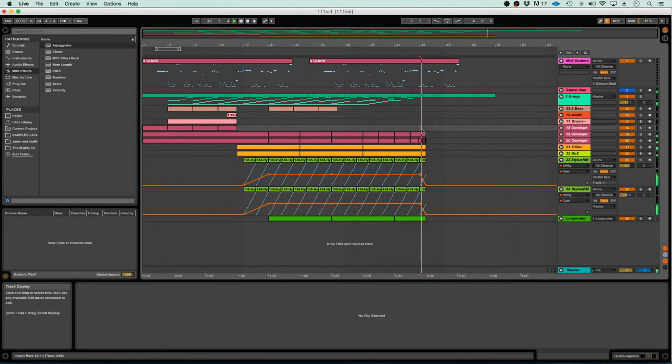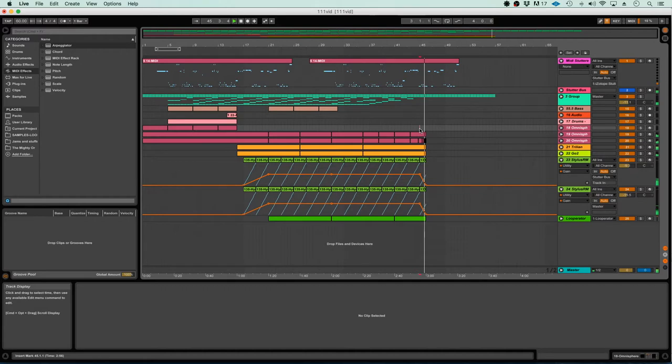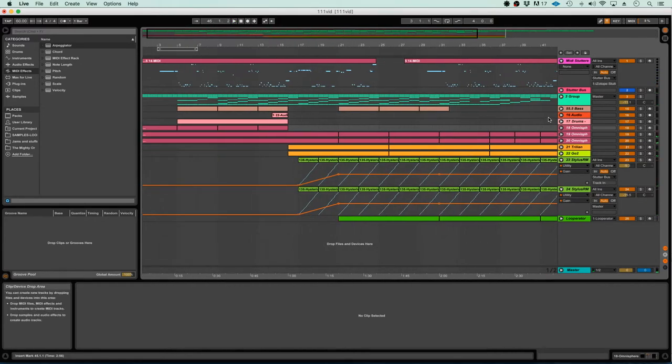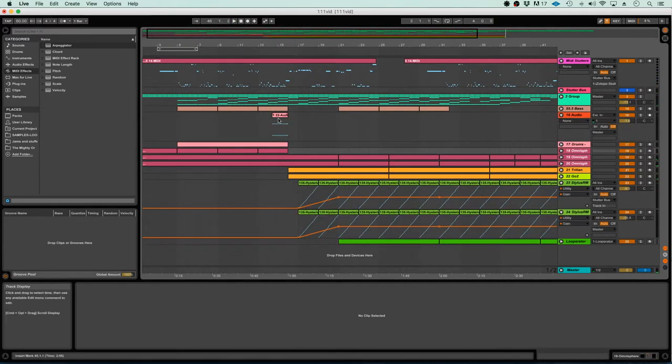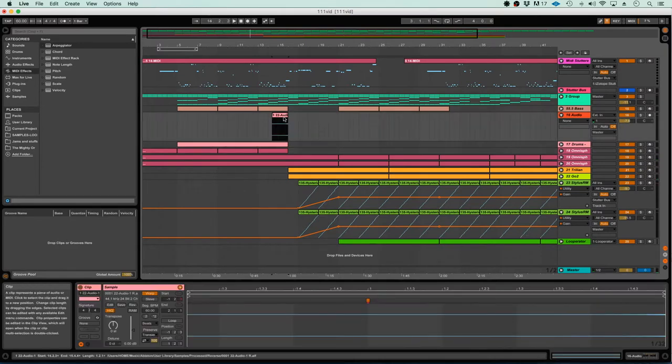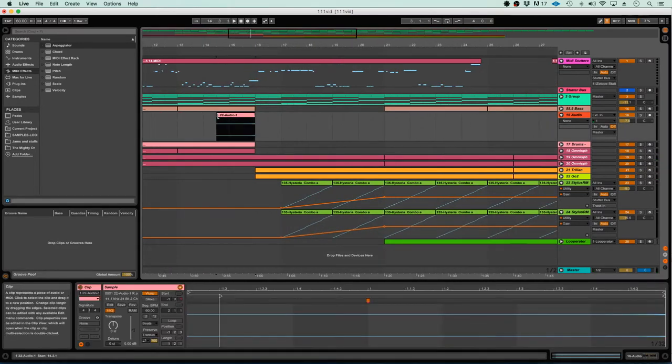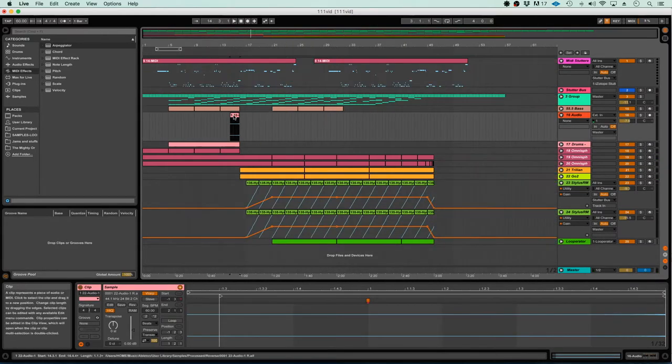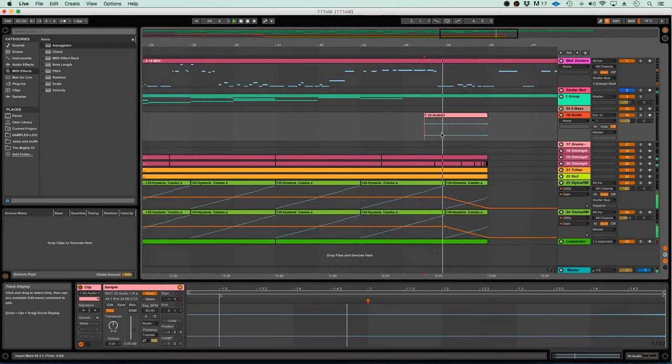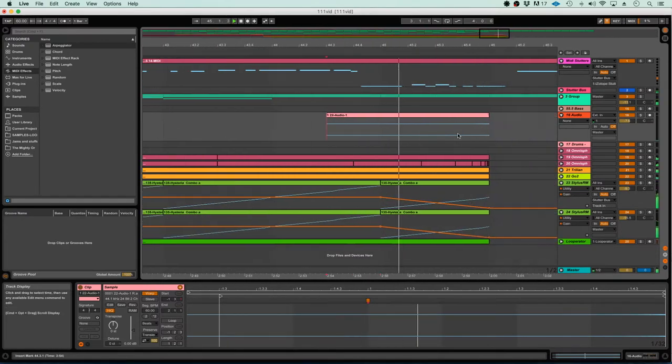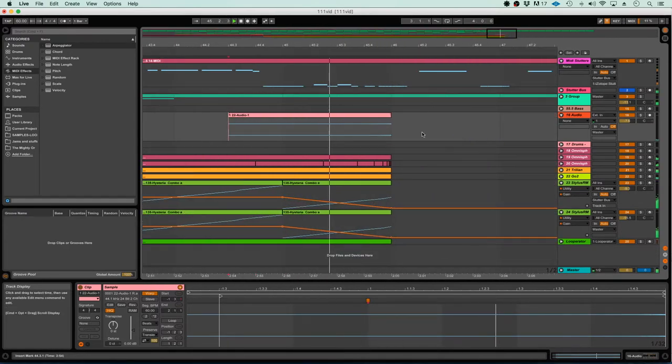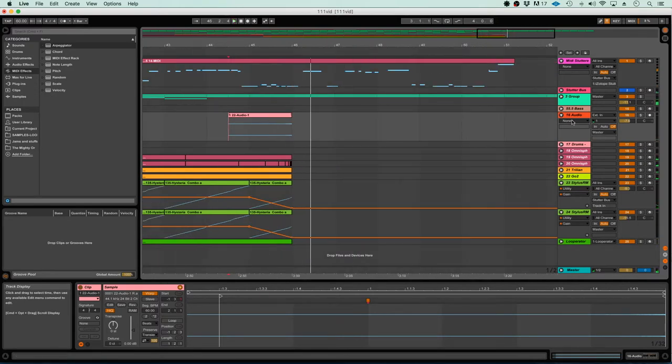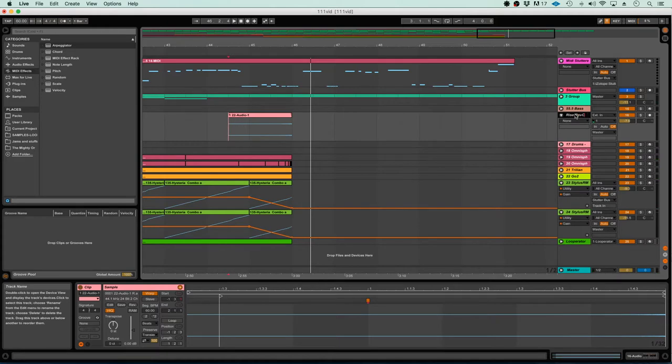Welcome back, part four of the series. Last time we left off doing these breakdowns right here at the three minute mark, so we'll continue where we left off by adding this riser here, a little reverse synth there.